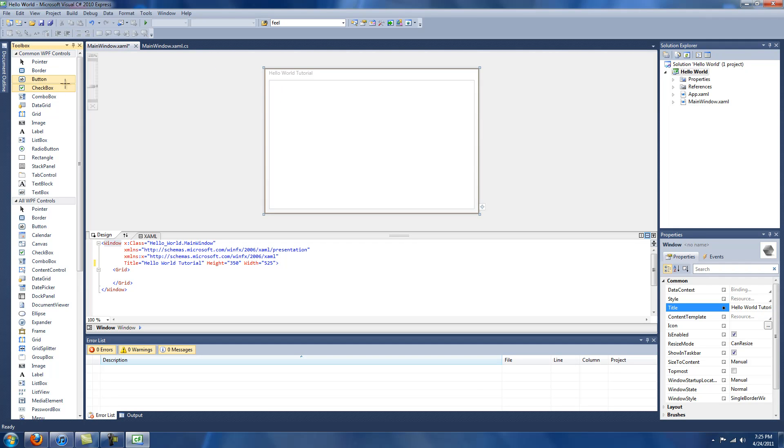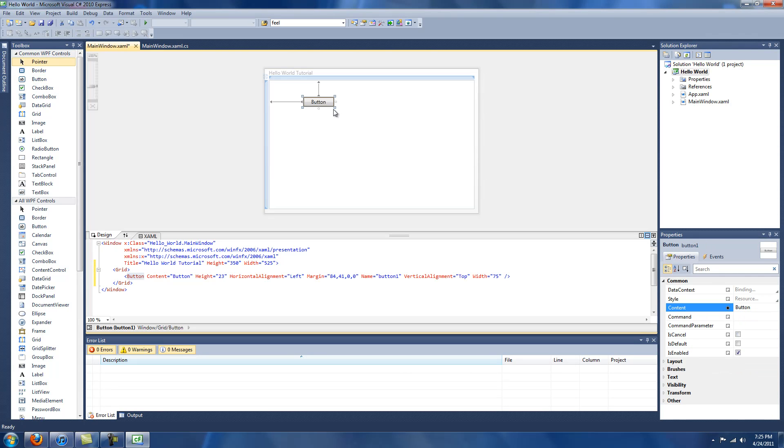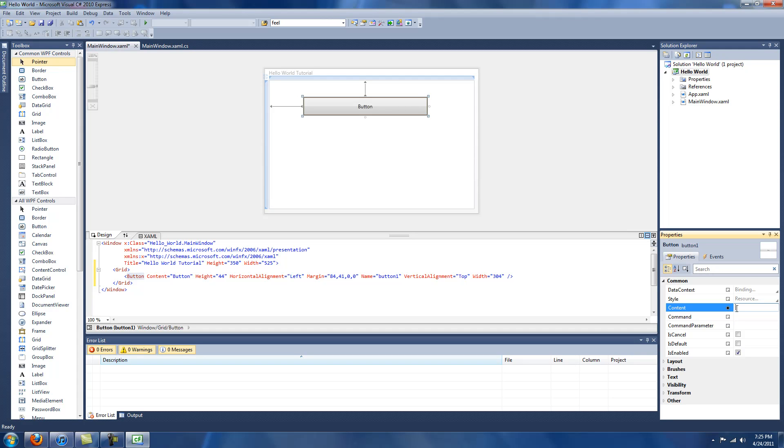Now we're going to go ahead and drop a button in here. We're going to rename the button within our Properties window. As you can see, the Properties window is kind of important. In fact, these three windows, one on either side and two on the other side, are very important. So make sure you have those up and on.